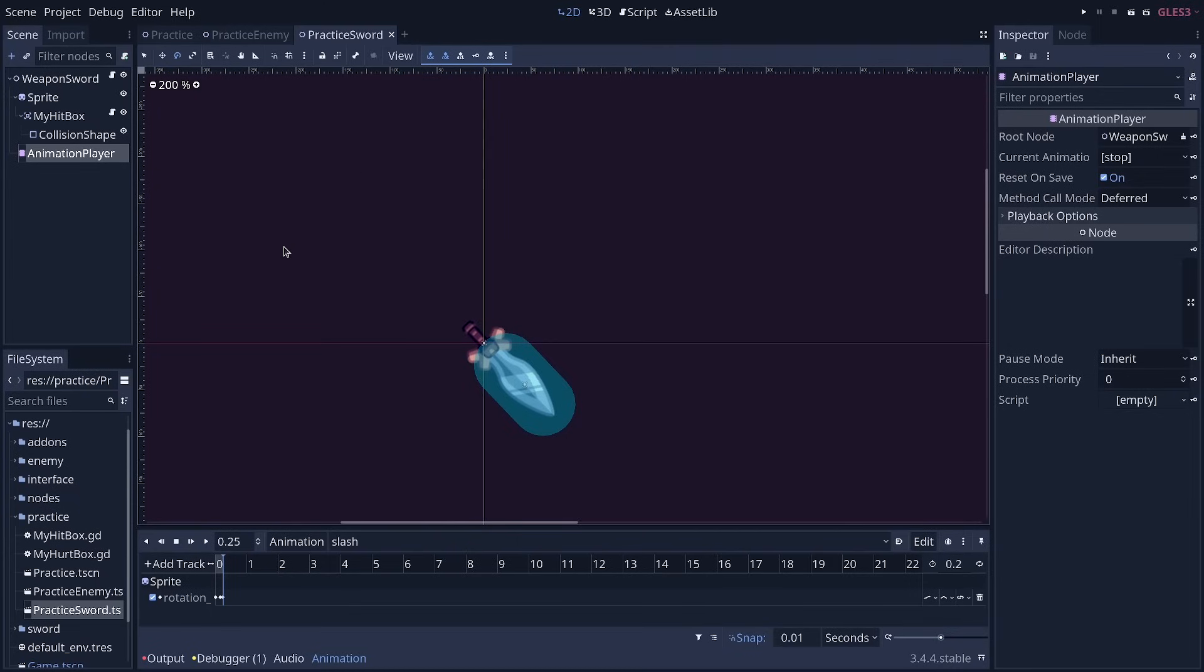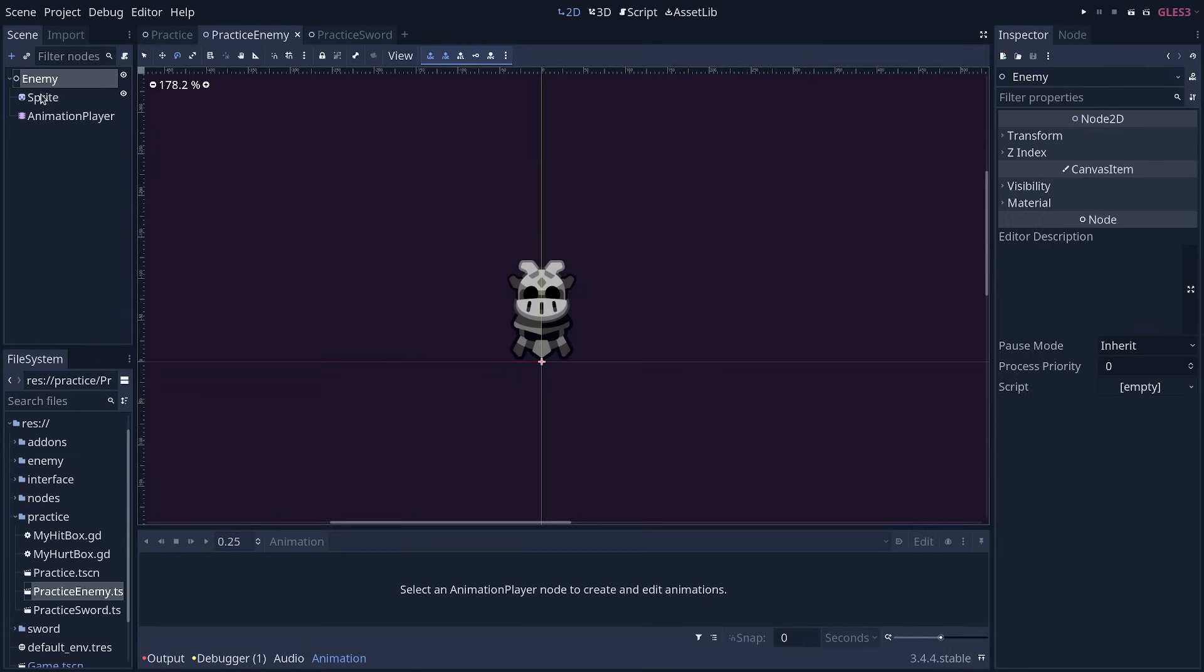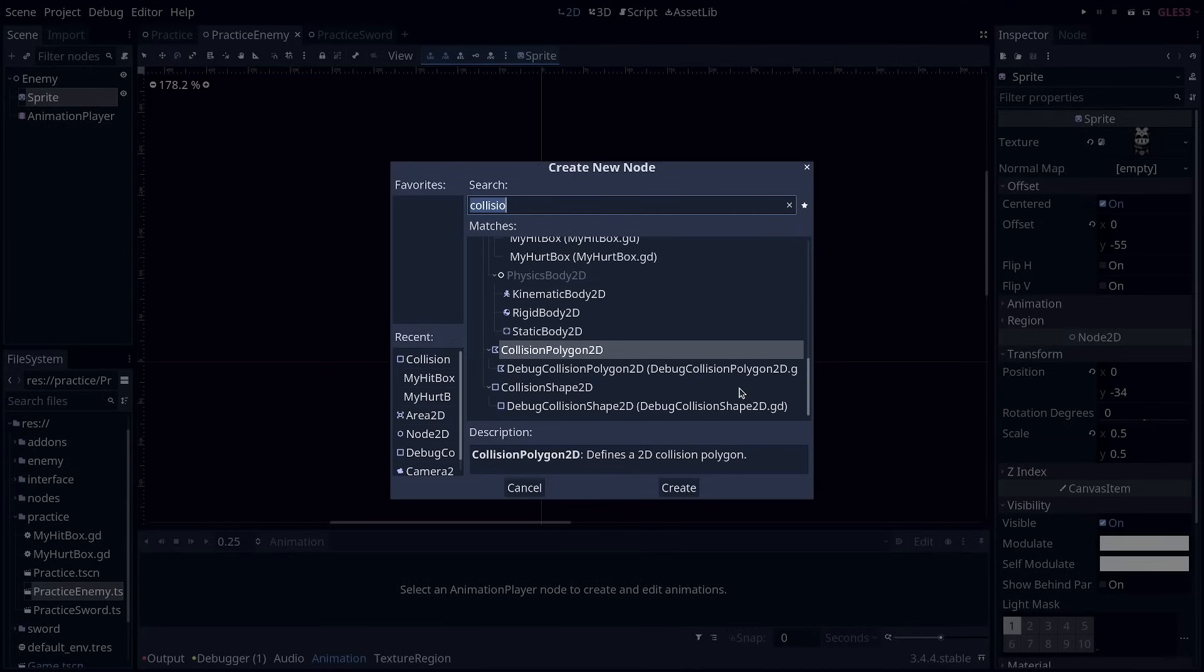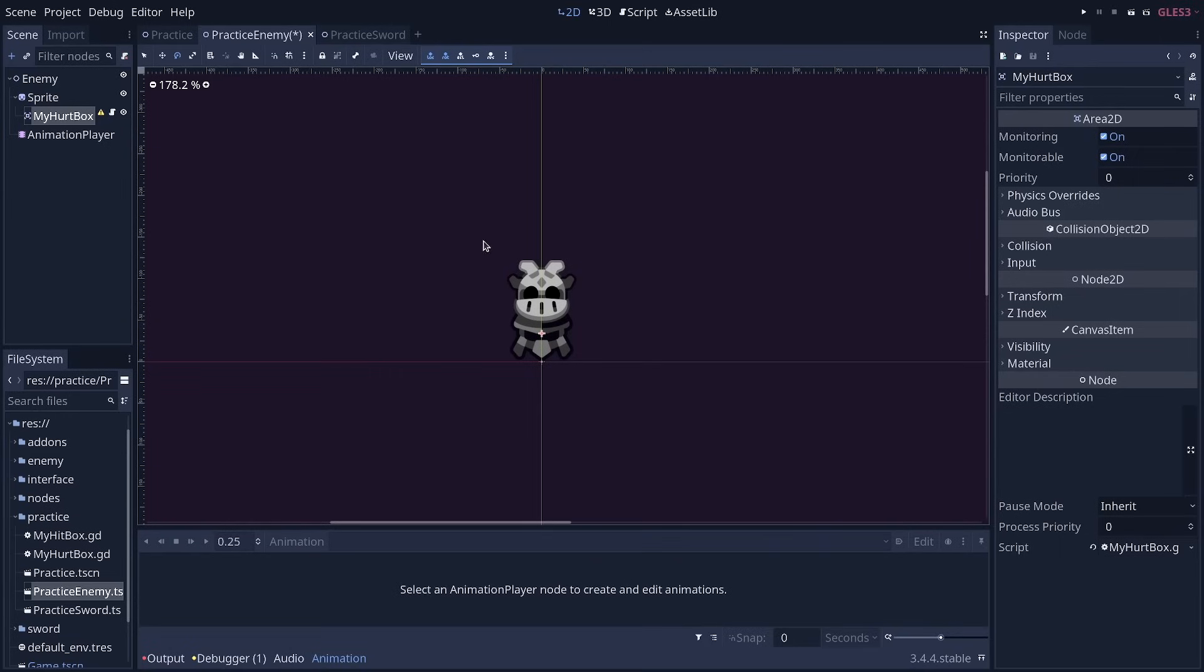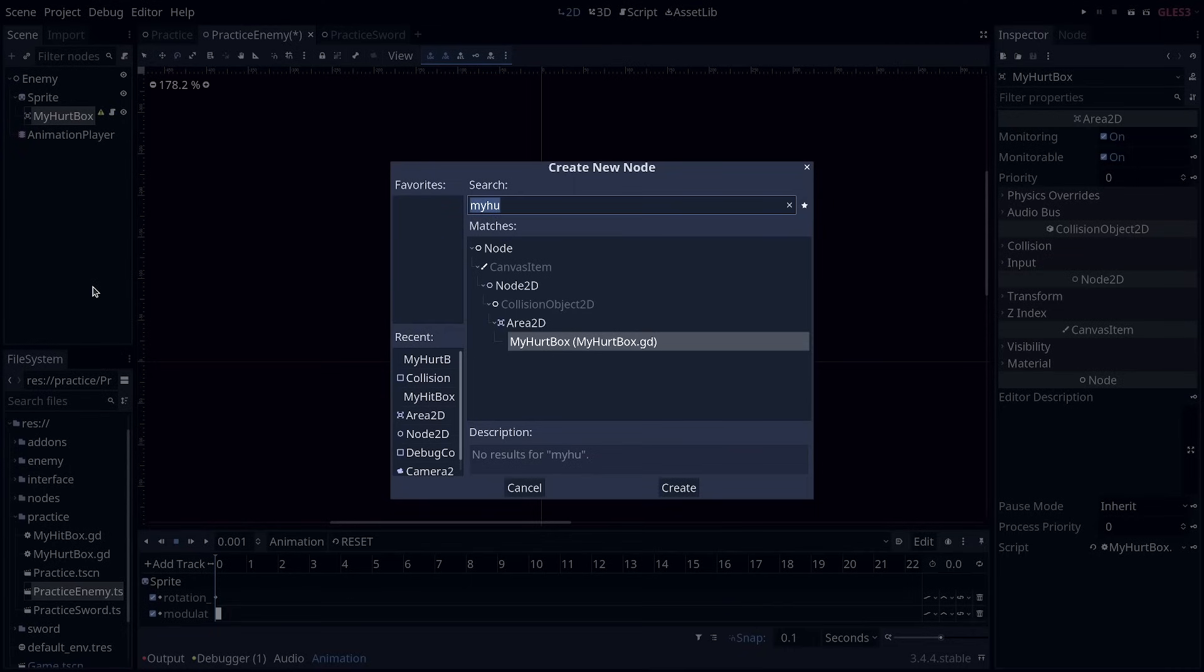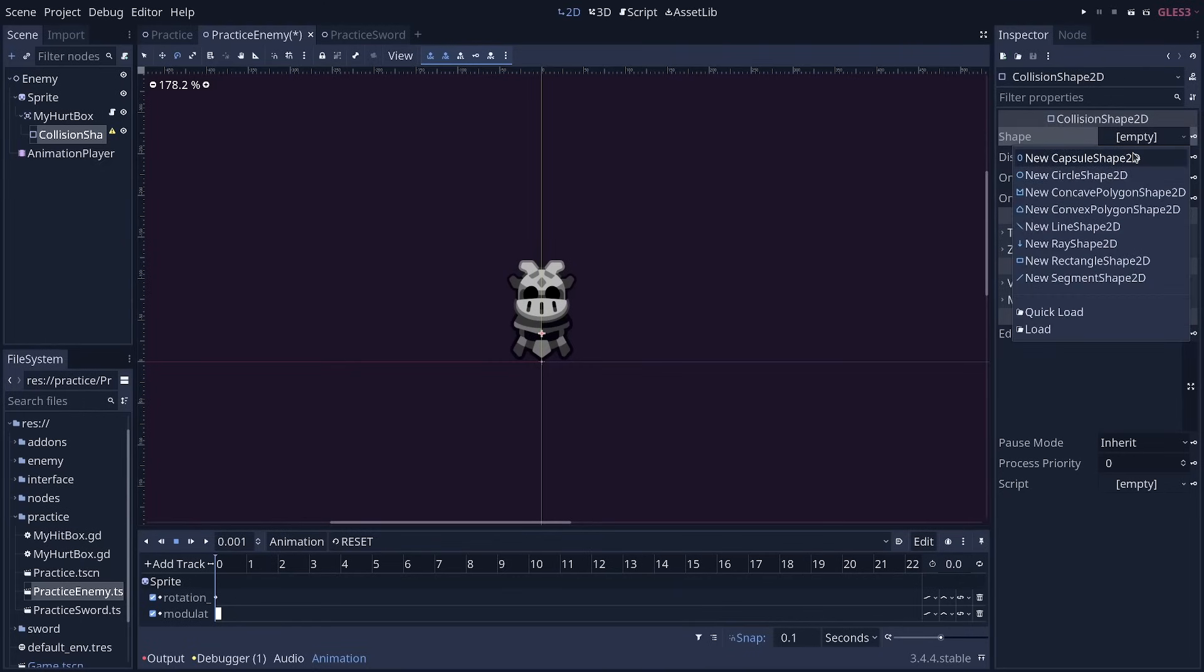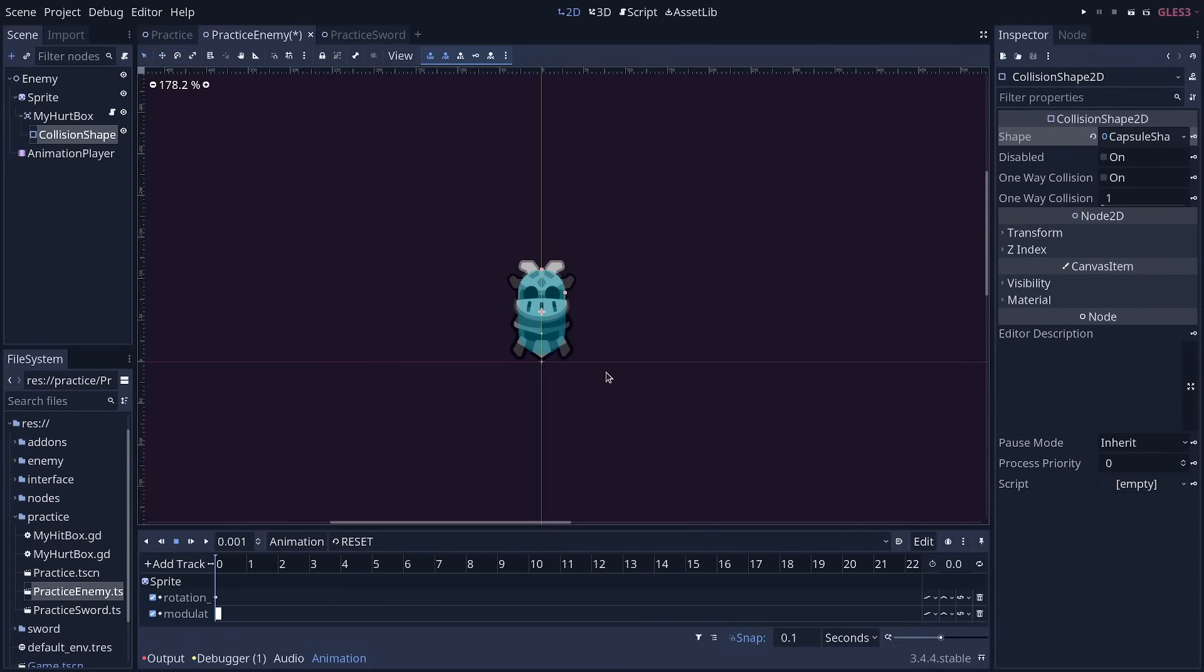Well, to deal damage to enemies, we have to reopen the practice enemy scene or open it, select the sprite node or the enemy, whichever you prefer. And we're going to press Ctrl A and add a my hurtbox node as a child of that. And there again, we need a collision shape for it to function. So you can click and drag over the shape to move it on top of clicking the handles to resize it.